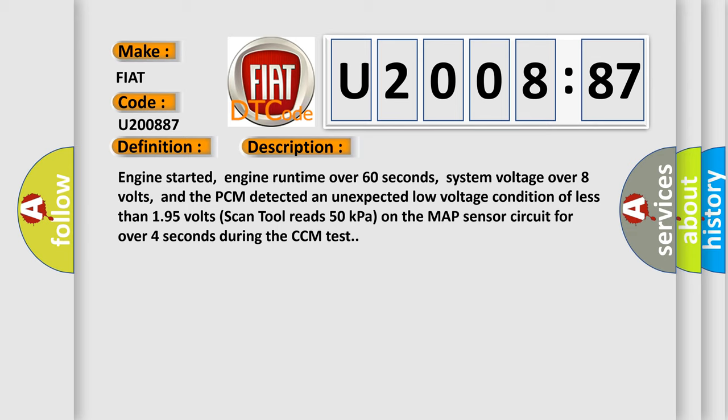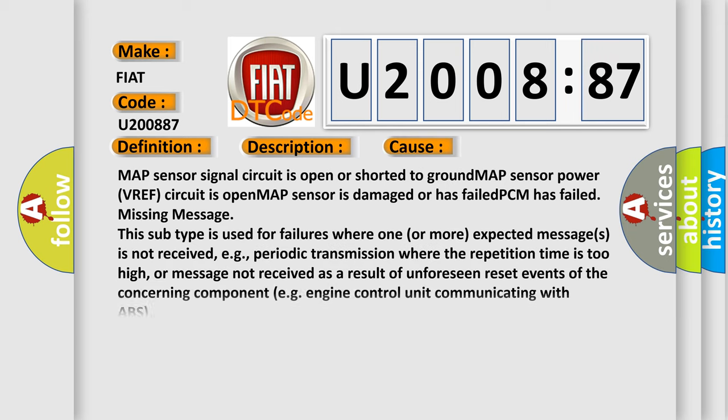This diagnostic error occurs most often in these cases: MAP sensor signal circuit is open or shorted to ground. MAP sensor power VREF circuit is open. MAP sensor is damaged or has failed. PCM has failed missing message. This subtype is used for failures where one or more expected messages is not received, e.g., periodic transmission where the repetition time is too high, or message not received as a result of unforeseen reset events of the concerning component, e.g., engine control unit communicating with ABS.